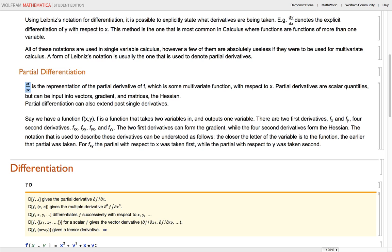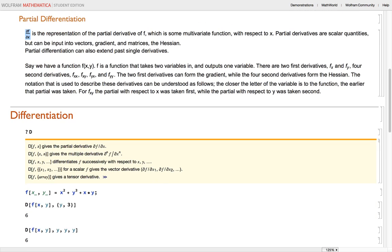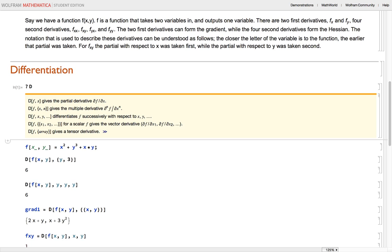This next part goes over explicit differentiation in Mathematica. If you ever want to find something out about a function or a command in Mathematica, simply type a question mark and then whatever command it is. When I press shift+enter here, the input is going to be question mark d, and the output is going to be all the stuff you need to know about it.